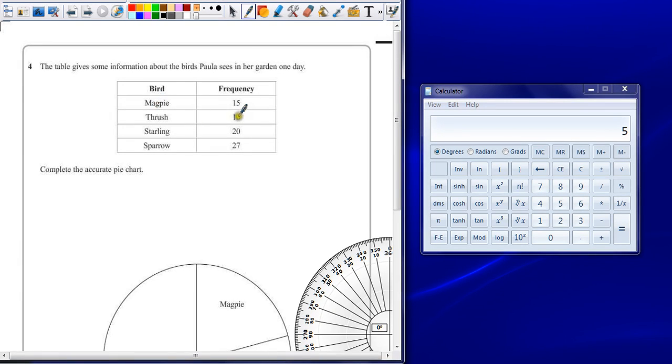Question 4. The table gives some information about the birds policies in her garden one day. Complete the accurate pie chart.